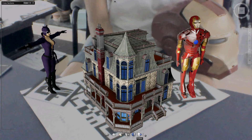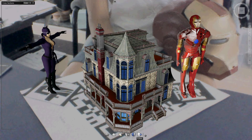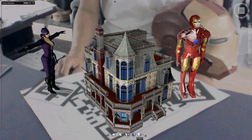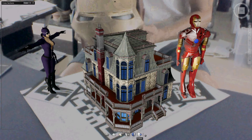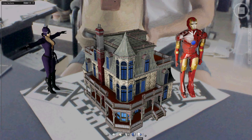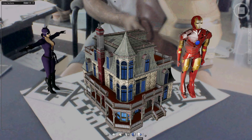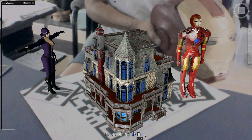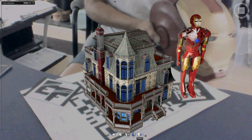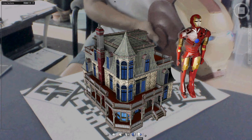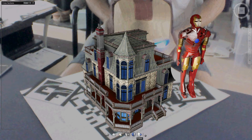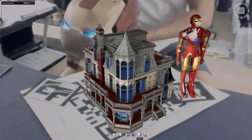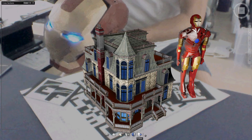Hi, welcome to the Tony Stark demo. In this demo, you're gonna see a little bit of my work. The character is a Catwoman, a building that I downloaded from Revit, and the Iron Man with the head that I just made here.